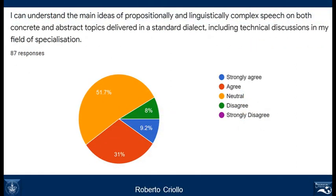There is another part concerning listening, and in this case the percentage of people who are sure they can do this is even lower. It concerns understanding the main ideas of propositionally and linguistically complex speech on both concrete and abstract topics delivered in standard dialects, including technical discussions in the field of specialization. So we need to work on this area.